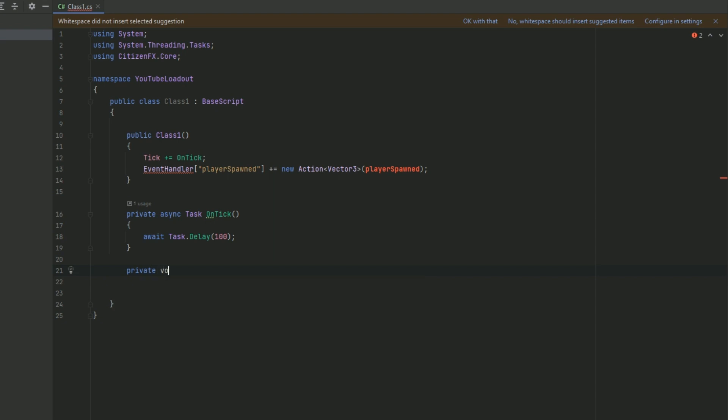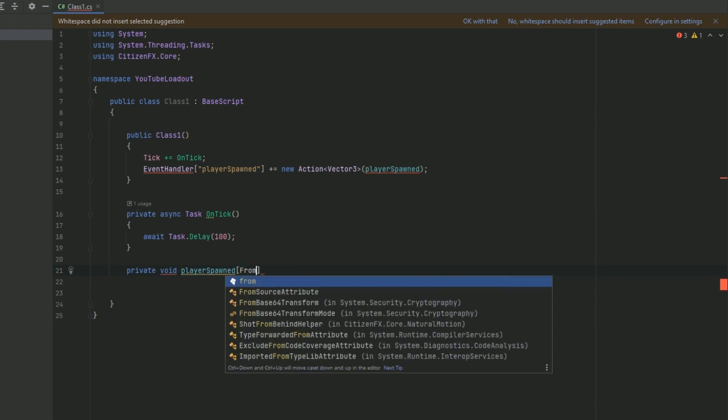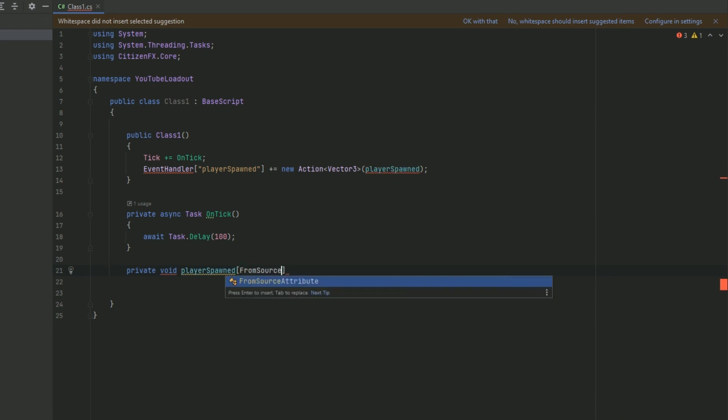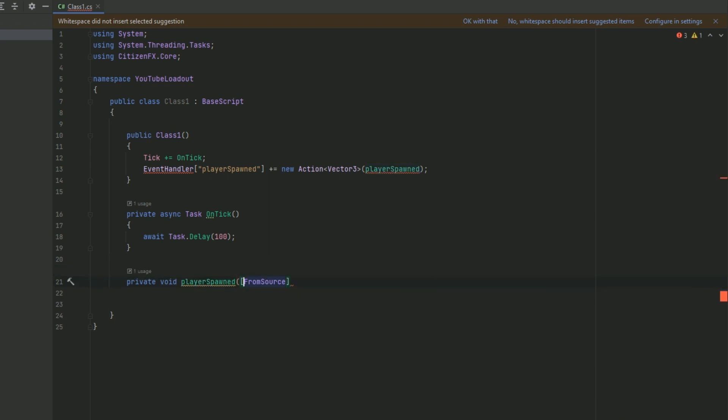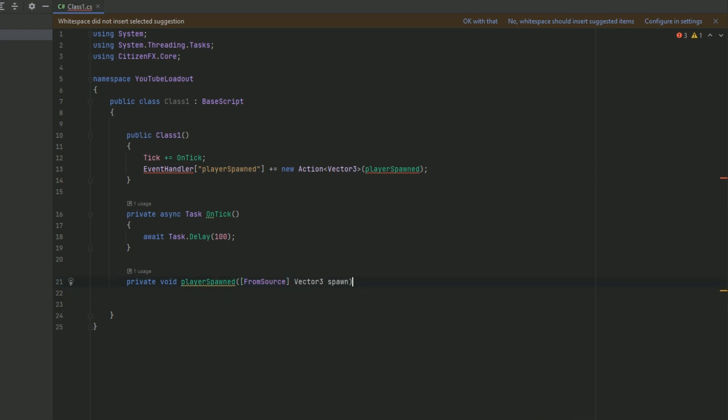Now it is actually time to go ahead and set up our PlayerSpawned method. So once again, we're going to do a private void. We're going to name it exactly what we put above, PlayerSpawned. Then we're going to do FromSource and make sure you do this with a parenthesis before there. So FromSource, and then it's going to be Vector3. And then we're just going to call it spawn, just like that. So you can see, there we go. We've added the PlayerSpawned method. This is where we're actually going to add the code that is going to give us the weapon.